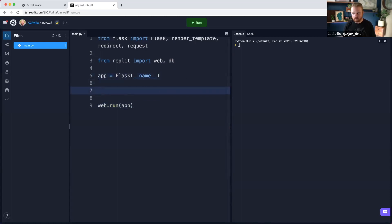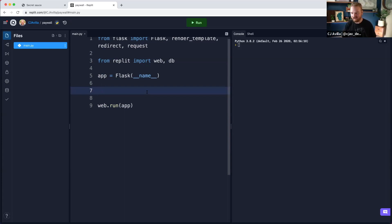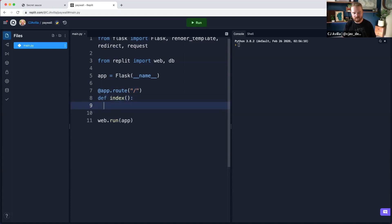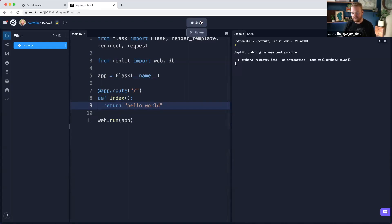At the root route, we want to show some sort of welcome page — an index.html page. That's where we'll show 'this is the secret sauce, let's go.' So here we say app.route, give it the root route — by default it should accept GET requests — and we'll call this the index. For now, we can just return 'hello world' and see if this thing will start up.